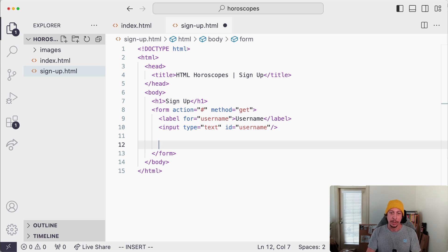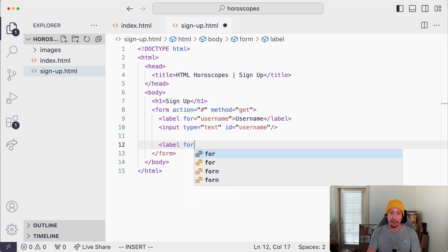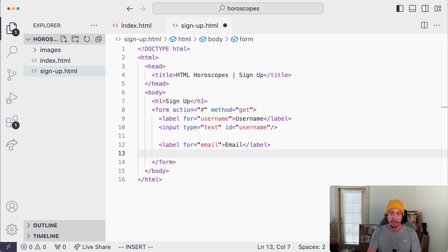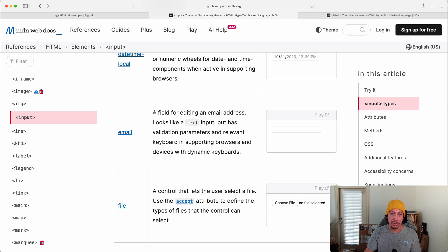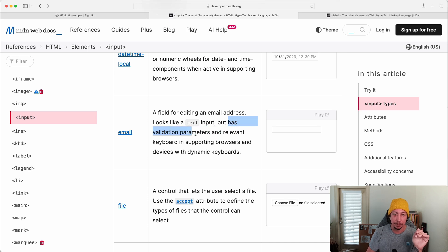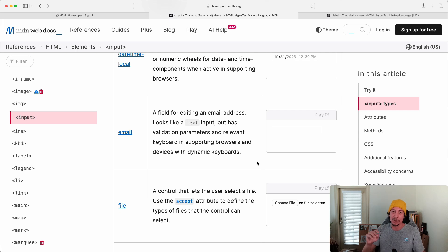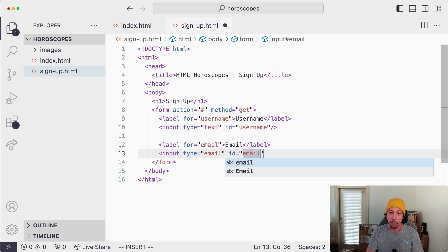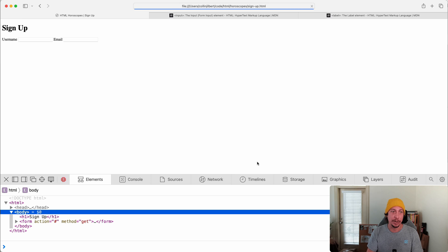Let's add two more inputs: one for email and one for password. For email, we add a label with for='email' and content 'Email', then close it. Then we add an input with type='email'. MDN notes this looks like a text input but includes validation to check for a valid-looking email address, and on mobile it pops up a keyboard with the at-symbol easily accessible. We give it id='email' to link it to the label.